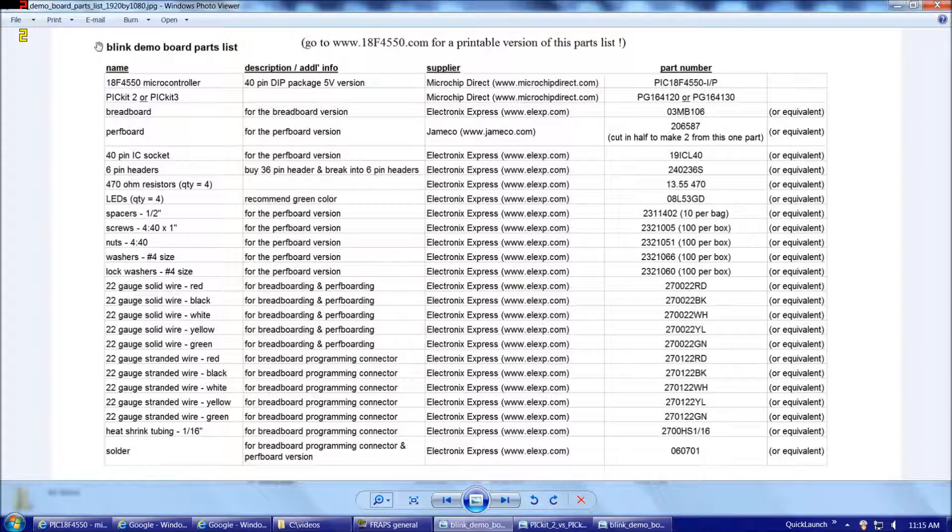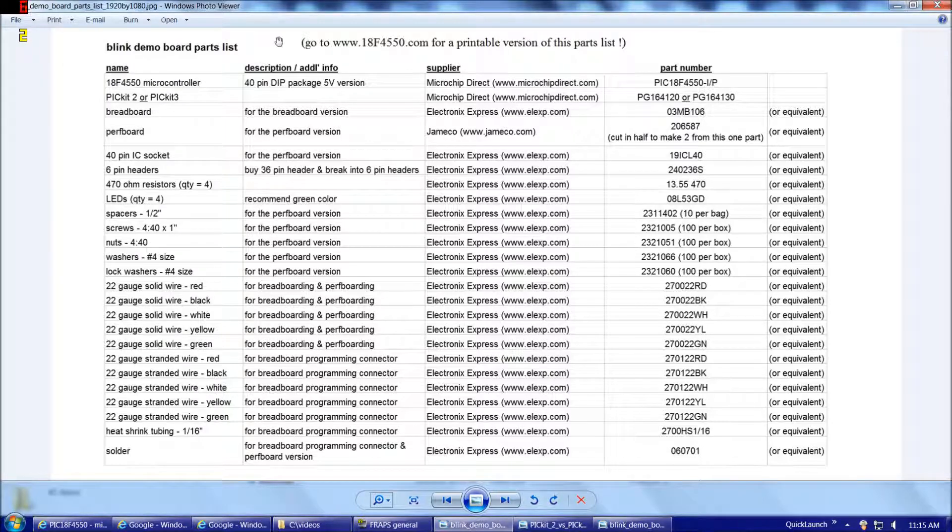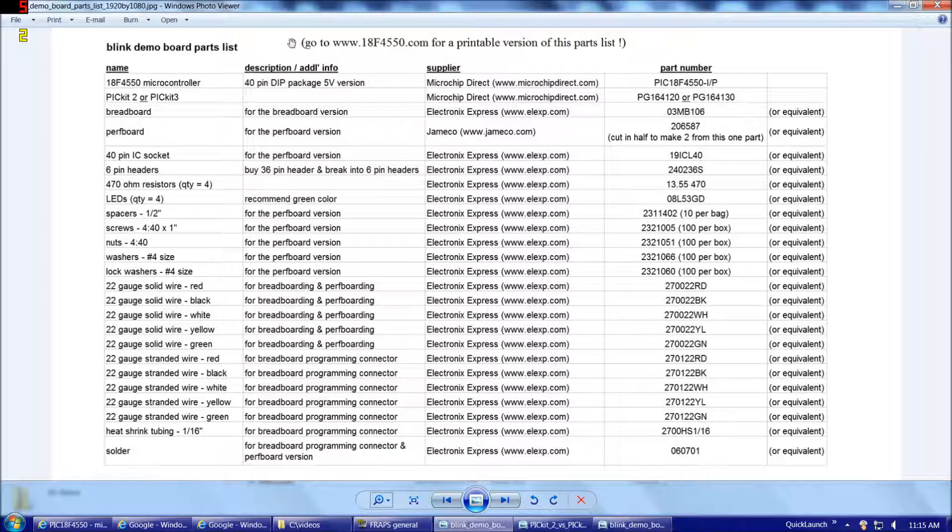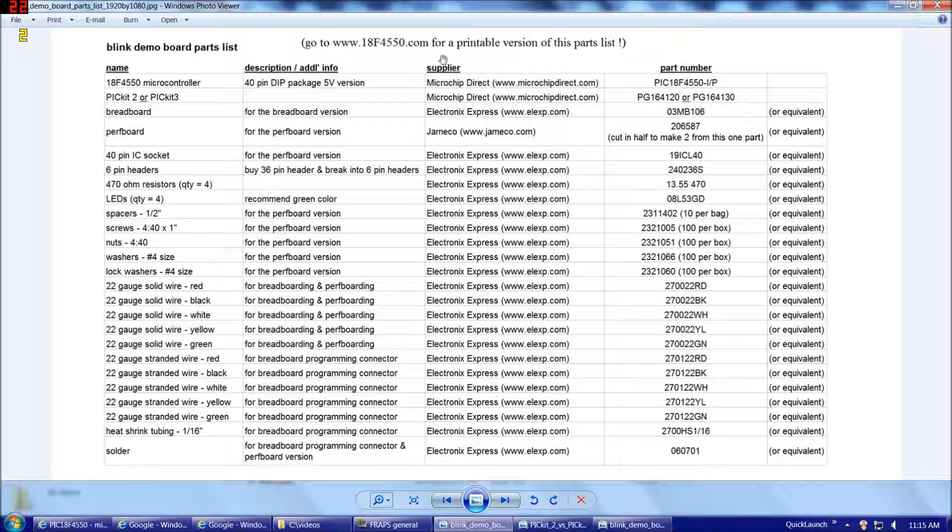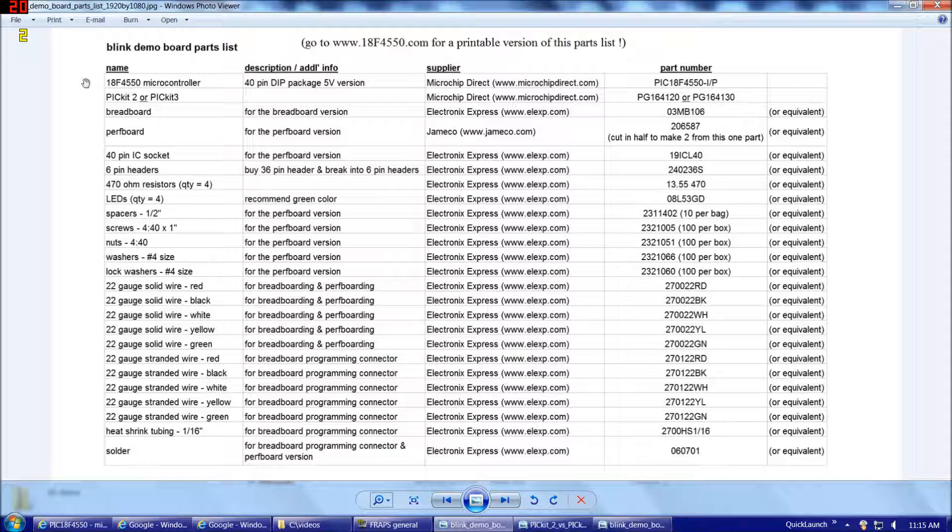So here we have our Blink Demo Board parts list. If you like, you could go to www.18F4550.com for a printable version of this parts list. So for each part, I've listed the name, description, suggested supplier, and matching supplier's part number. And for most of these parts, you could go with an equivalent from a supplier of your choice or use what you already have on hand if you prefer.